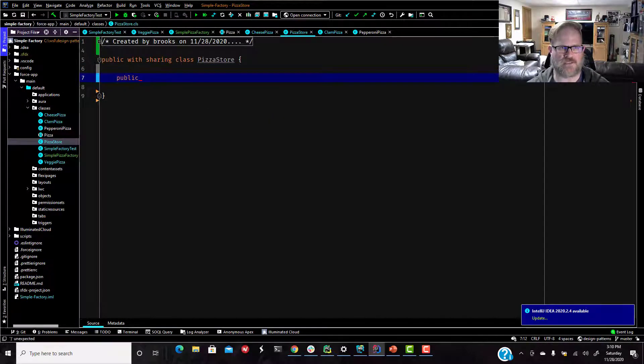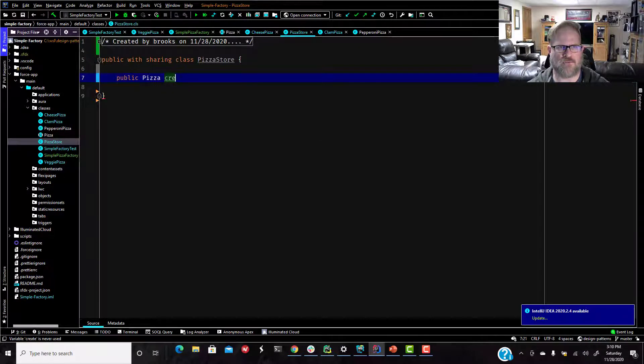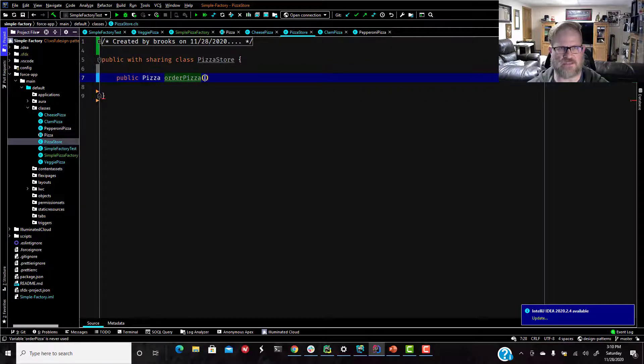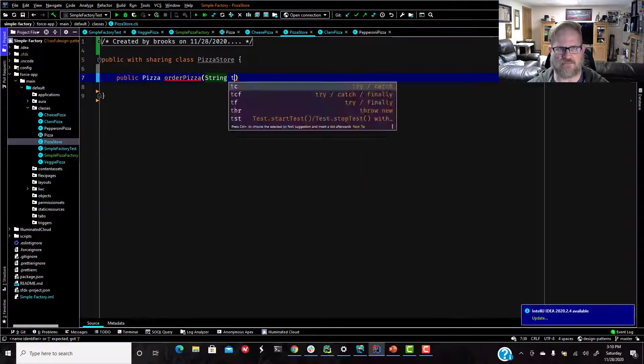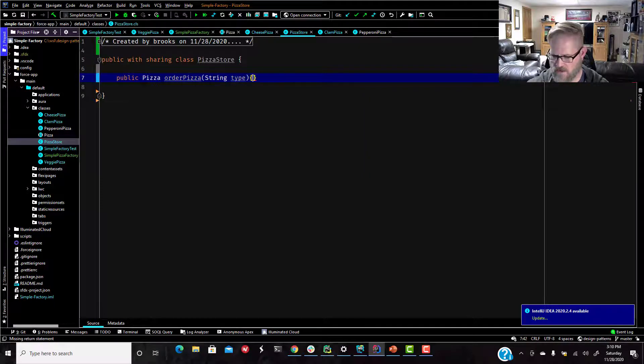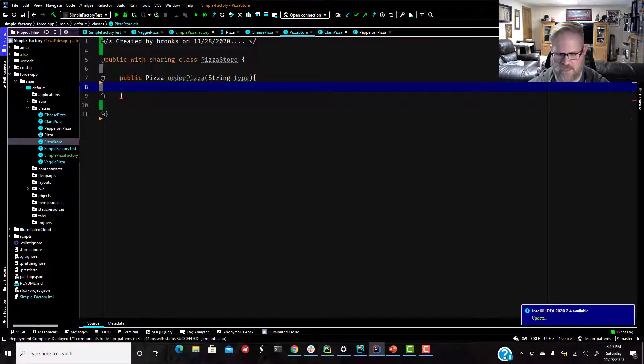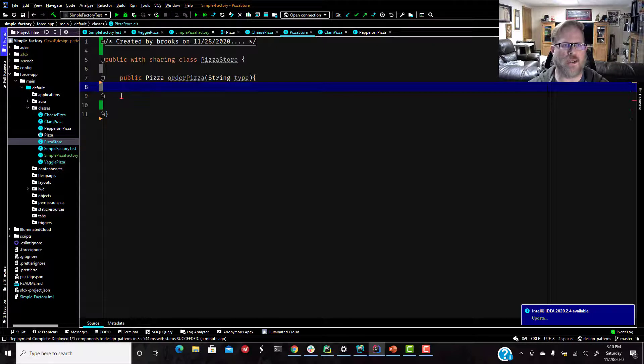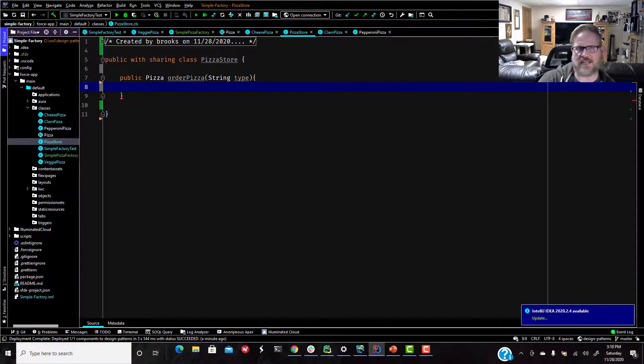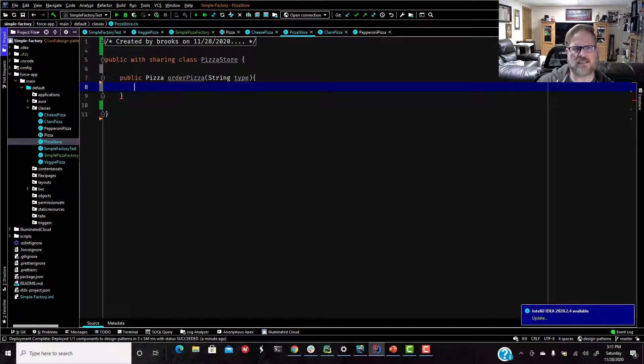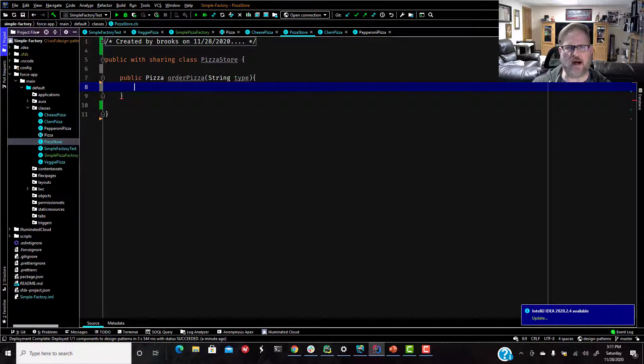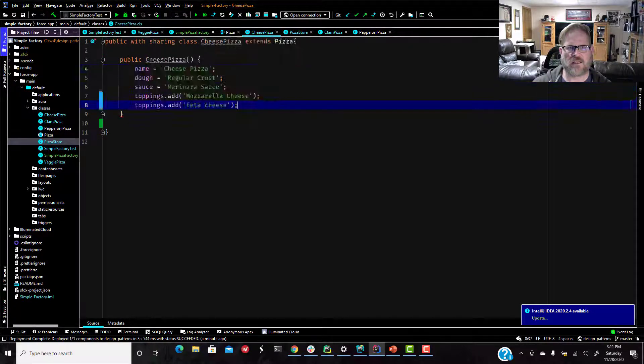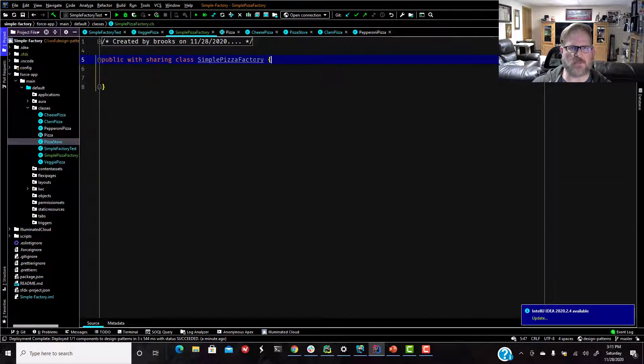Public, and it's going to return a pizza. We're going to call it order pizza. Call your pizza store, order a pizza. And we're going to give it a parameter of type, what kind of pizza you're going to order. And then instead of instantiating it in here, we are going to pass this off to our simple pizza factory. So for right now, I am just going to switch classes to the simple pizza factory.